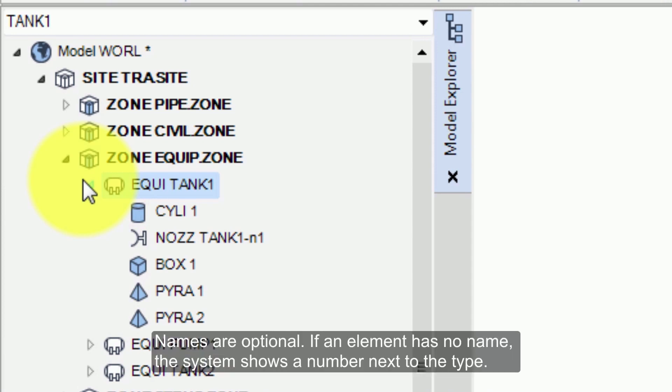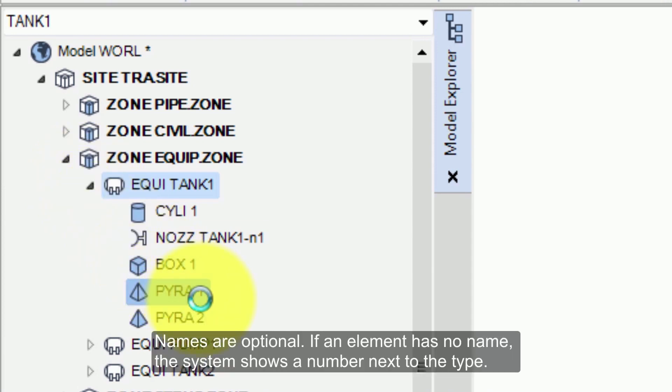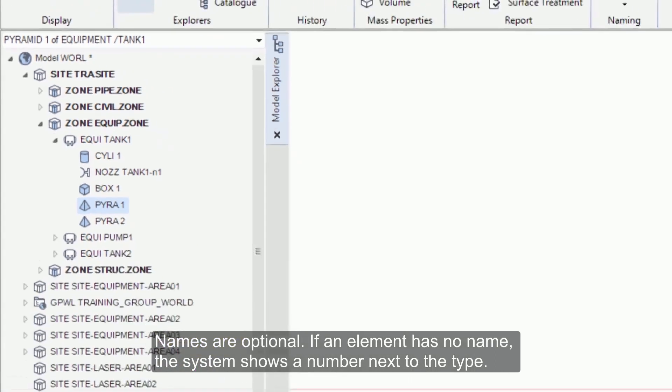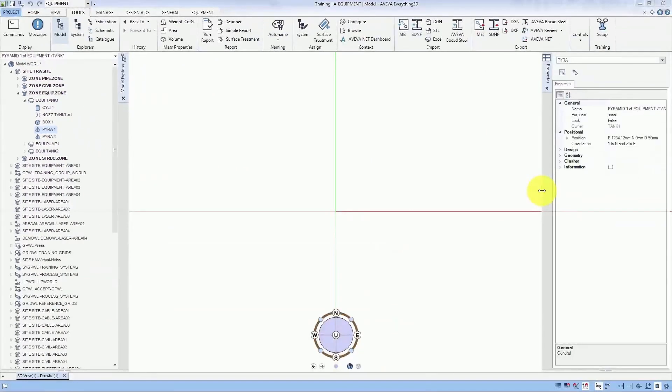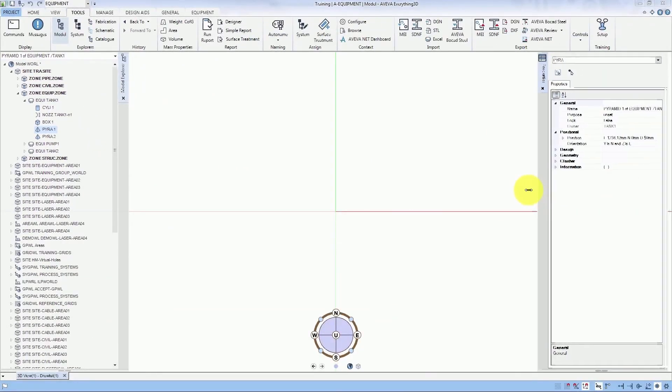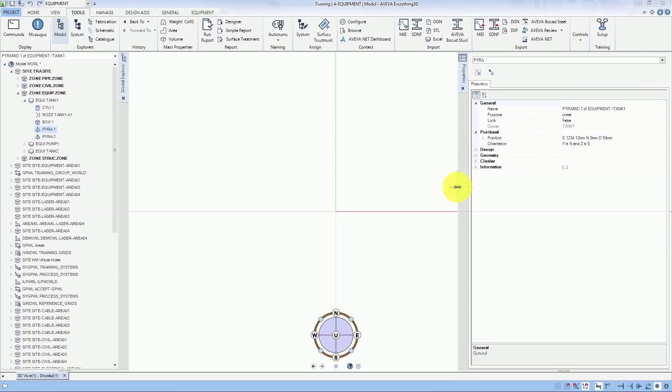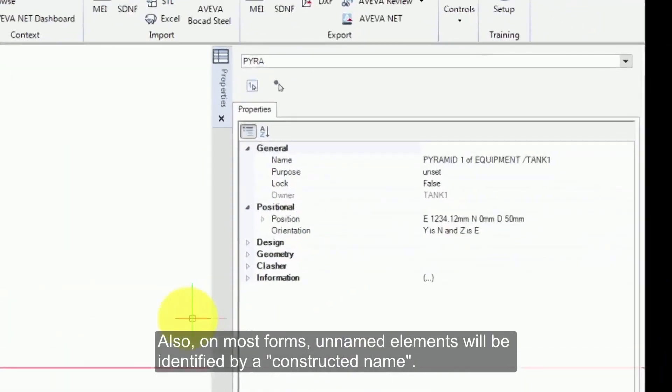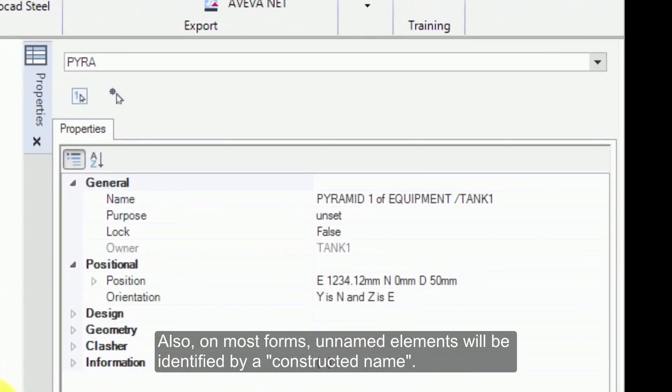Names are optional. If an element has no name, the system shows a number next to the type. Also, on most forms, unnamed elements will be identified by a constructed name.